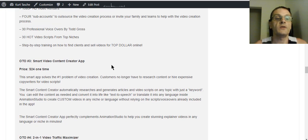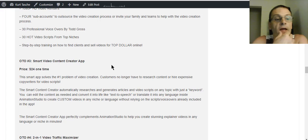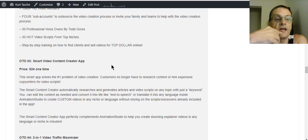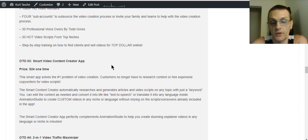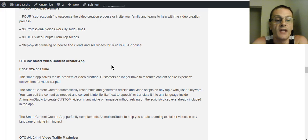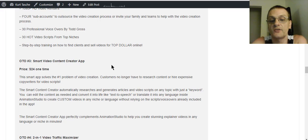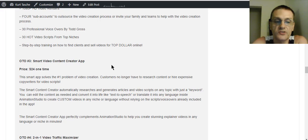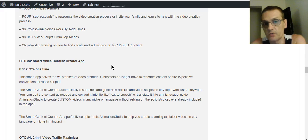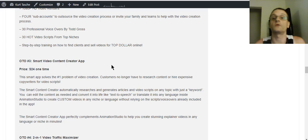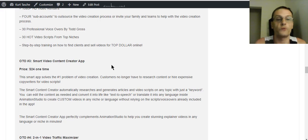OTO number three is the Smart Video Content Creator app at $24 one-time. It solves the number one problem in video creation — you no longer have to research content or hire expensive copywriters for video scripts. The Smart Content Creator automatically researches and generates articles and video scripts on any topic with just a keyword. You can edit the content as needed and convert it into lifelike text-to-speech or translate it into any language inside Animation Studio to create custom videos in any niche or language.